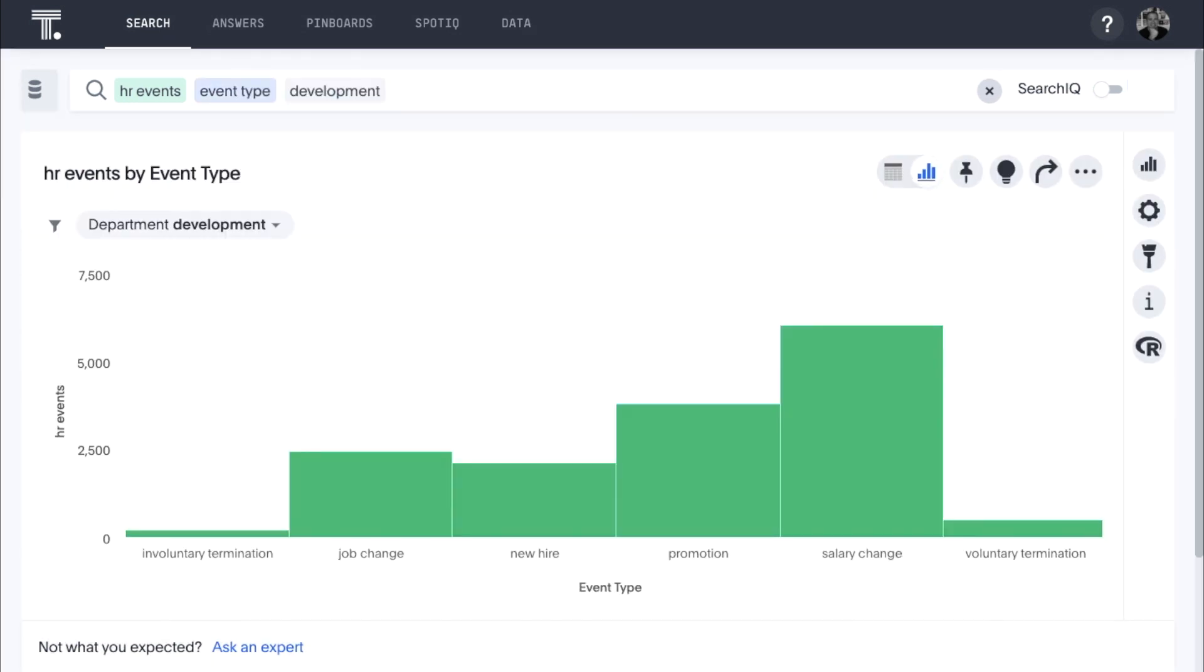With ThoughtSpot, the data is not aggregated or constrained. ThoughtSpot provides the flexibility to query data, no matter where it resides. Whether we are answering questions with data in memory in ThoughtSpot, or in popular cloud and on-premises databases, ThoughtSpot enables us to drill anywhere to access data on any level with ease and speed.